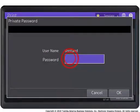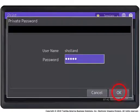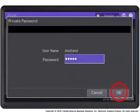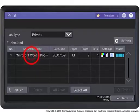At the prompt, enter your password. Press OK. Select the document name from the list.